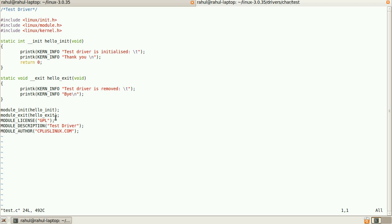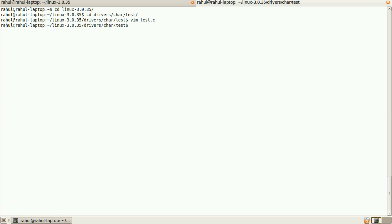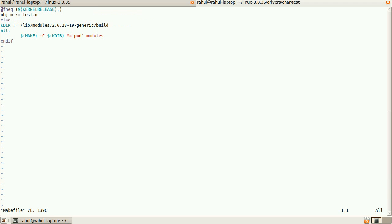To compile the driver, I have created a simple Makefile. It is the syntax to create a driver for the kernel module: obj-m and test.o and kernel directory - it is the build directory of our laptop. This is the syntax that has to be used, it is the default syntax.